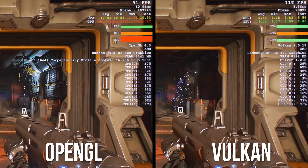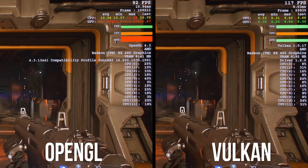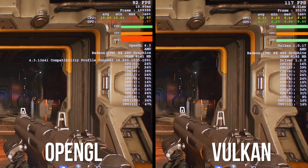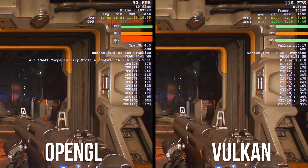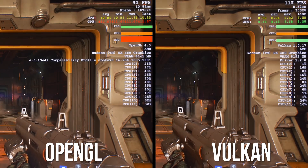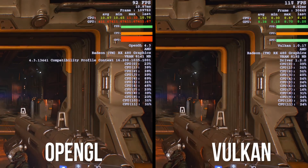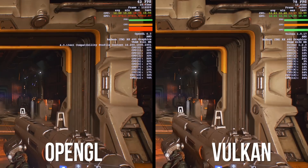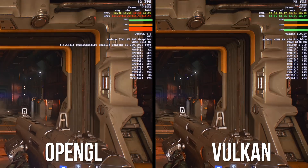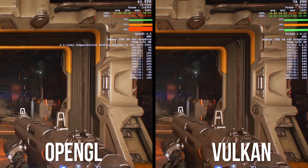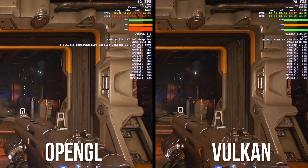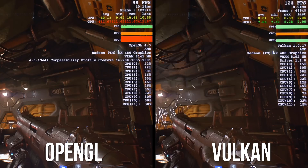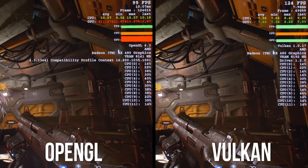Scene number three is on, and we again notice a substantial difference between Vulkan and OpenGL in the high 20s. And the 1440p results carry over with a high 15 frame difference.